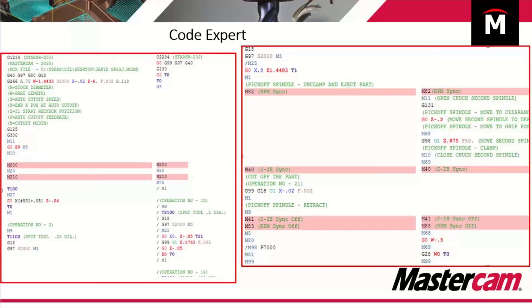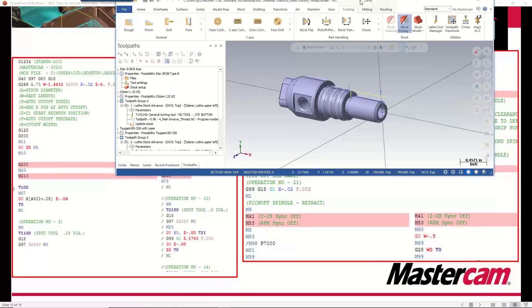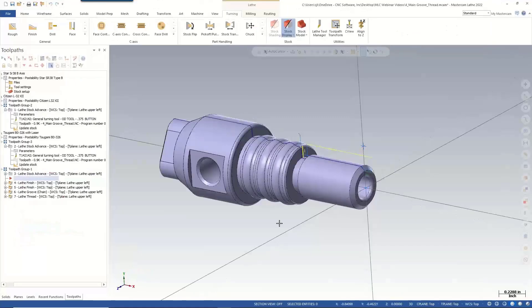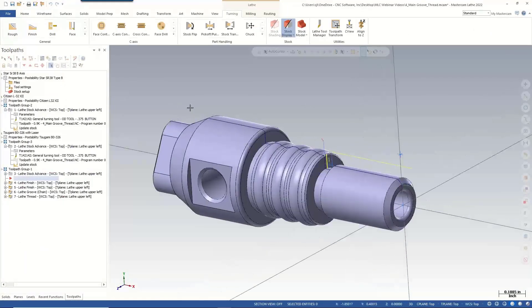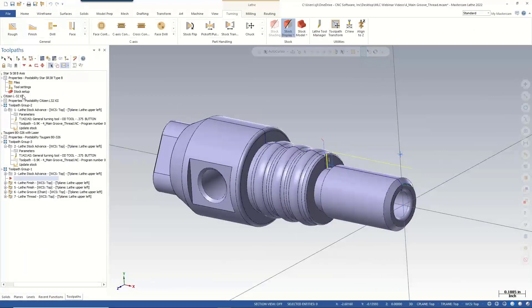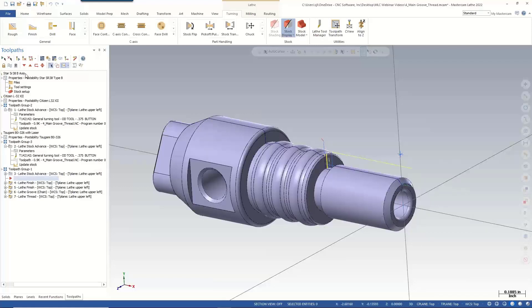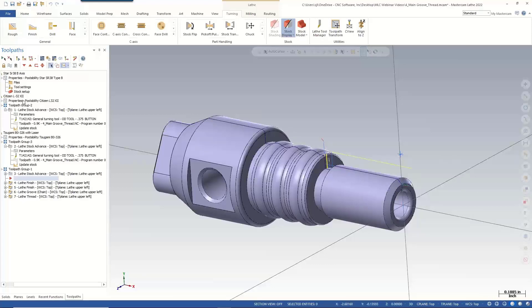I'm going to go ahead and slide in an open session of Mastercam, and we're just going to look at a few things the way we would see it in Mastercam. We talked a little bit about lathe stock advance and the differences between the three machines. So I have set up here a Star SR38, a Citizen L32 type 12, and a Tsugami B0326 with a laser cutting attachment.